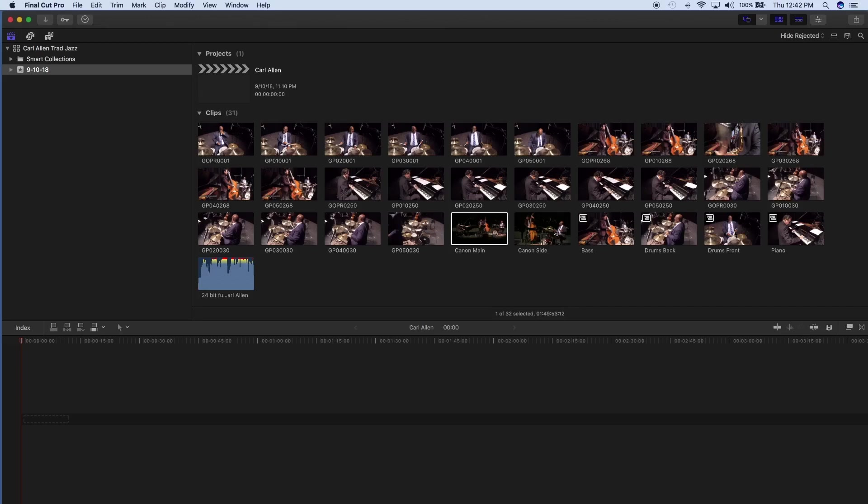I have Canon main, Canon side which was getting close-ups, and then I have the bass player, the drums in the back, drums in the front, and the piano. And then I also have an audio file. I mixed down all the audio tracks.